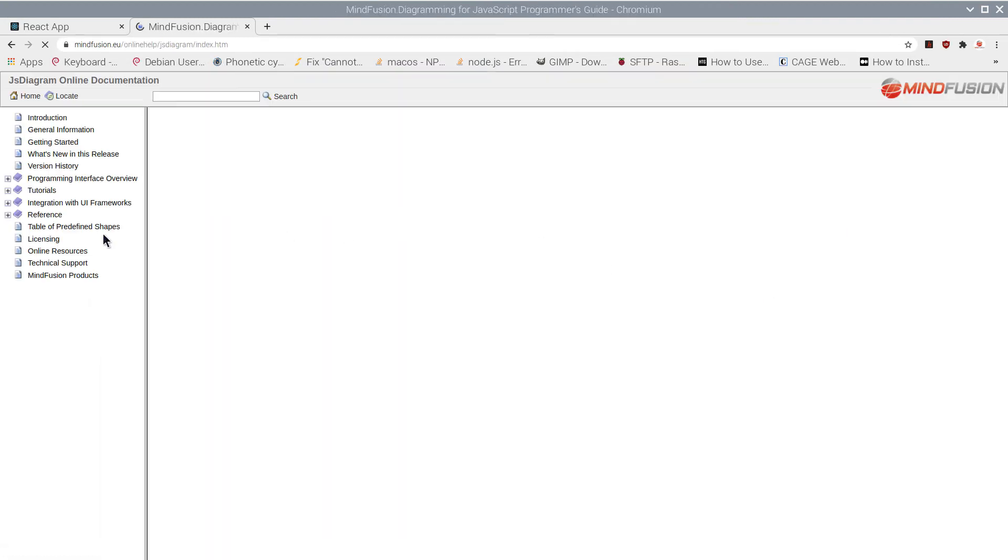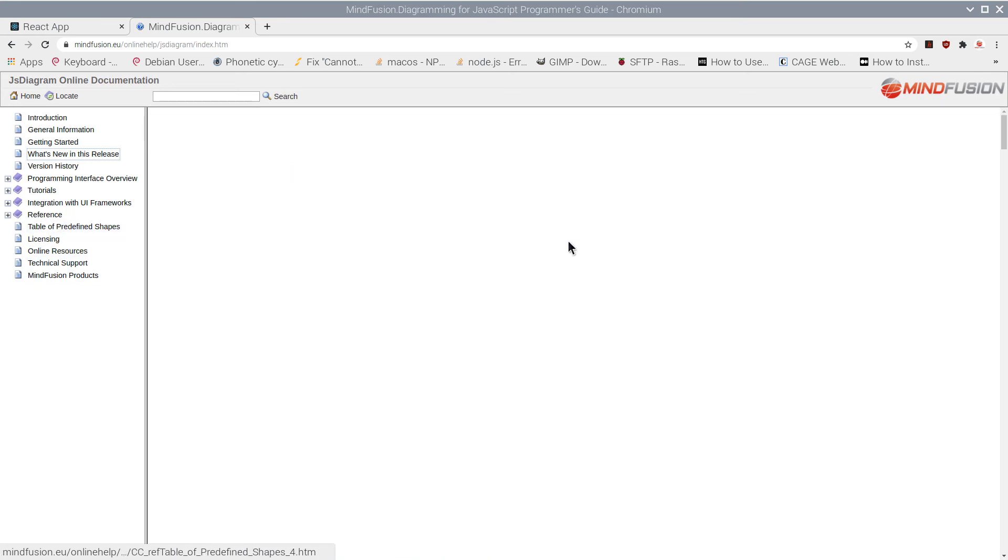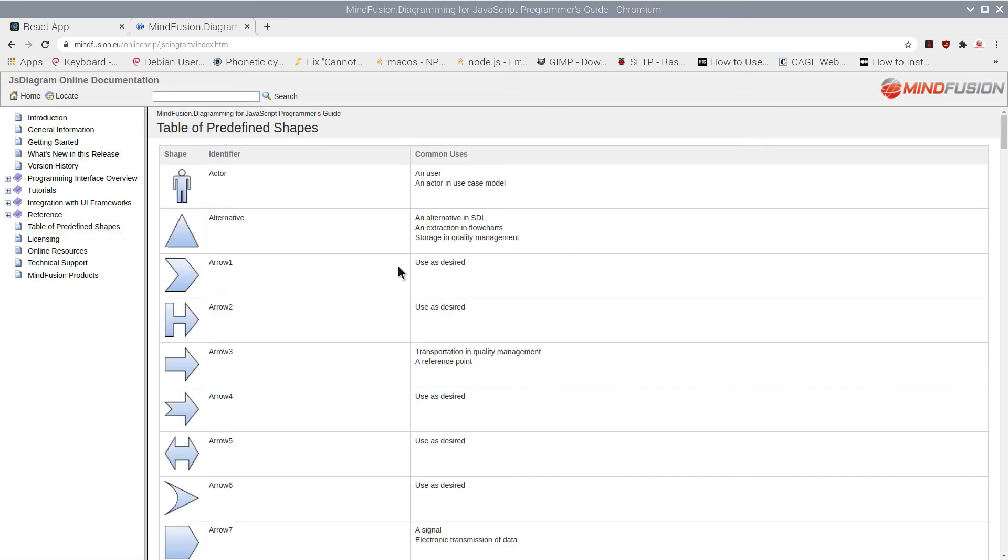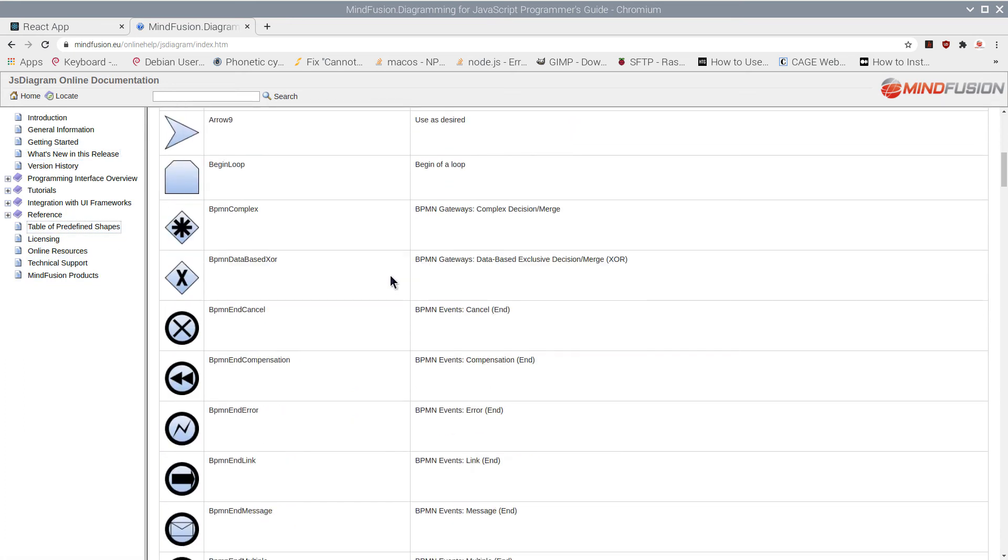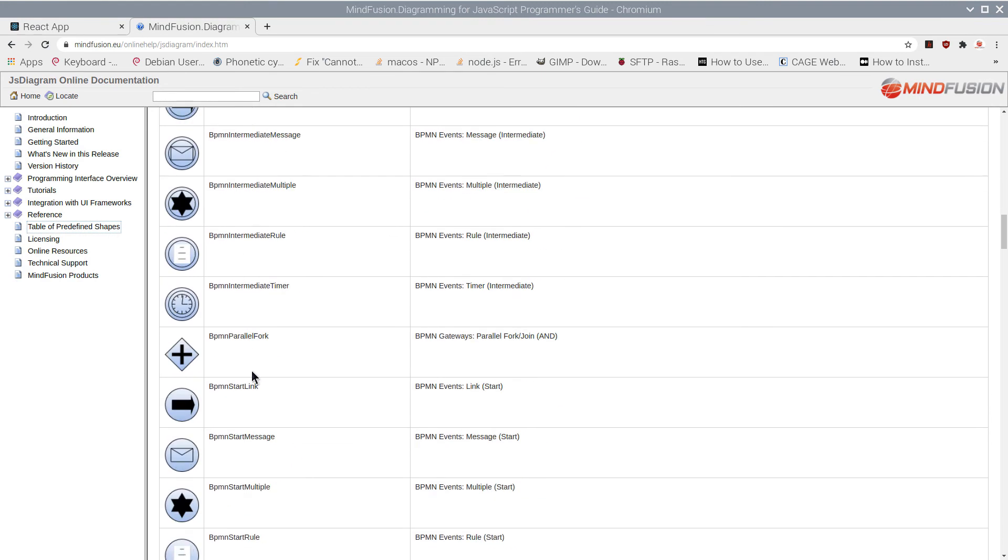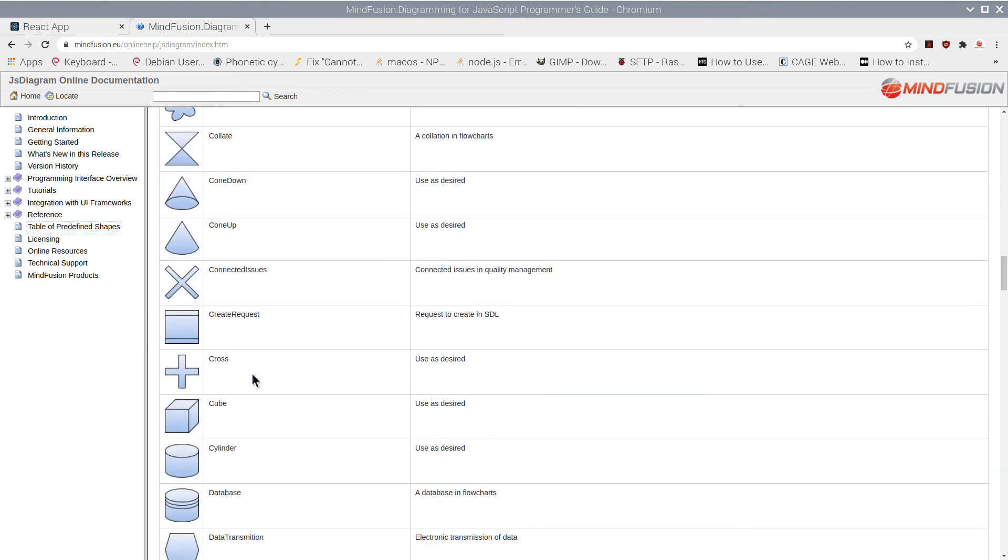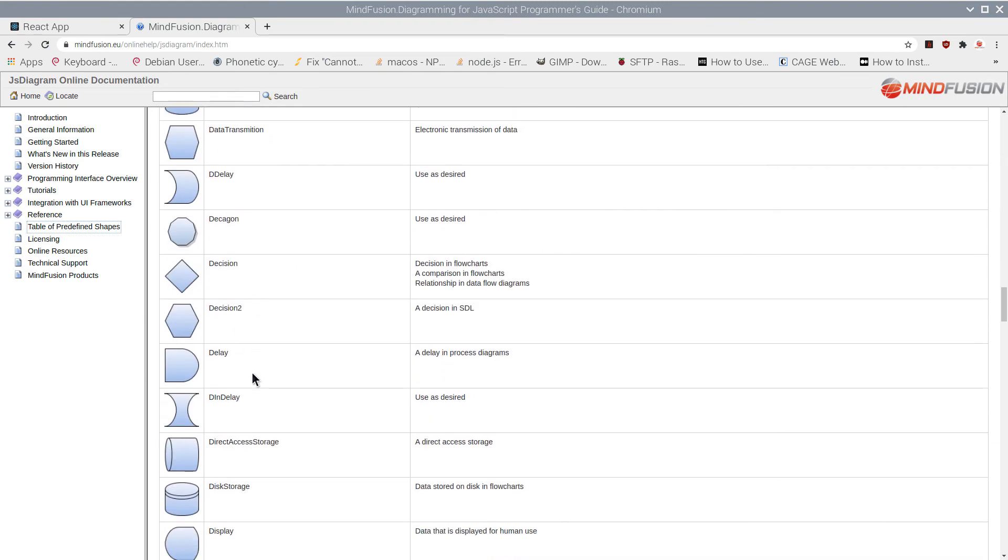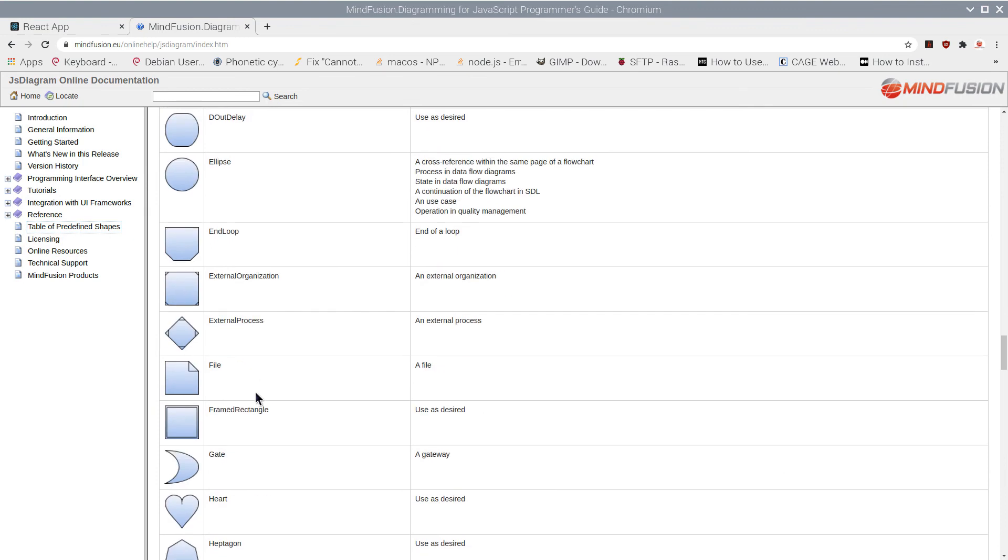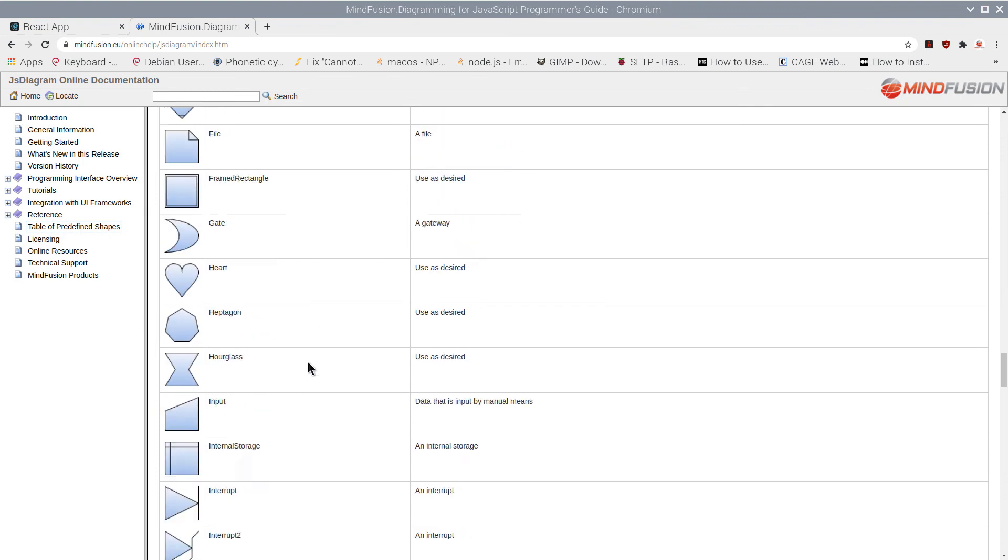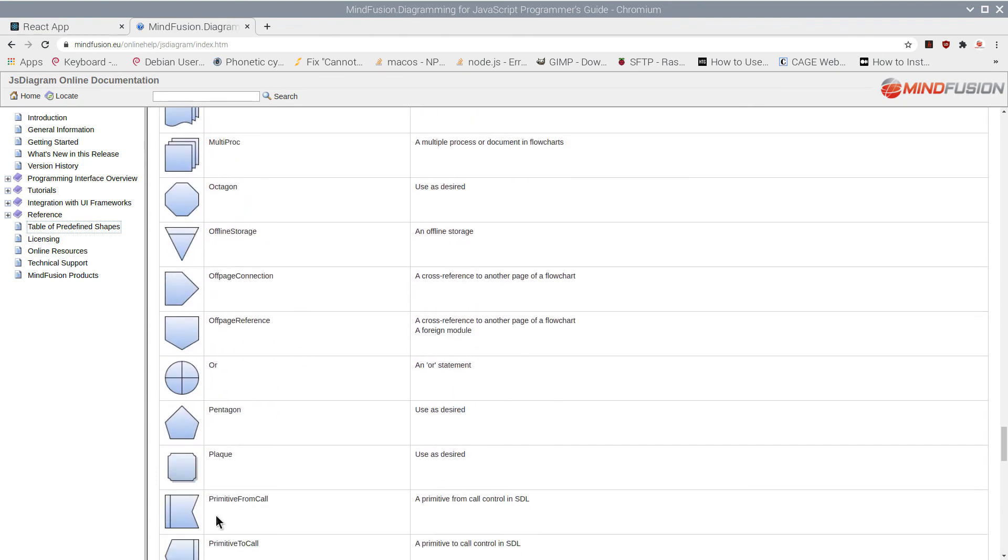How do we choose the shape of our new node? The simplest way is to specify one of the predefined node shapes. They are listed in the online documentation. Plaque seems a good choice, let's use it.